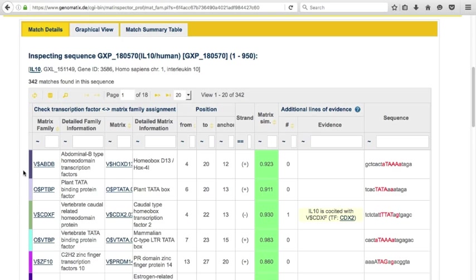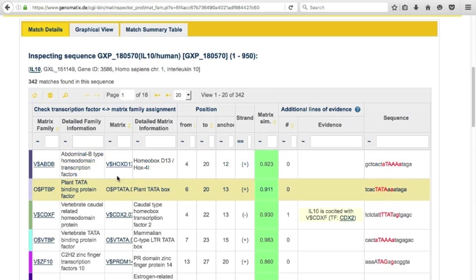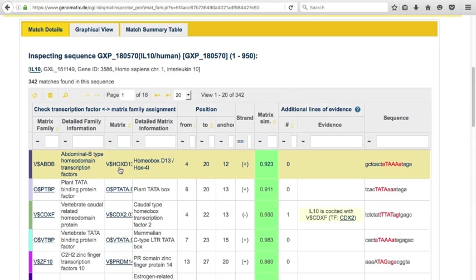The first columns in the match details table show the binding site family symbol and description, and the binding site matrix representing the family at this position. Matches are sorted by position within the sequence.